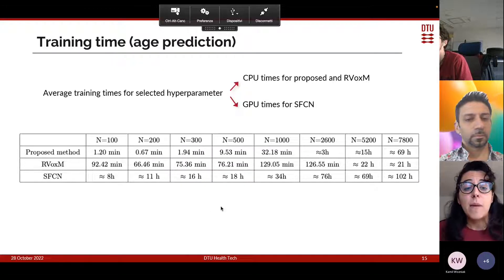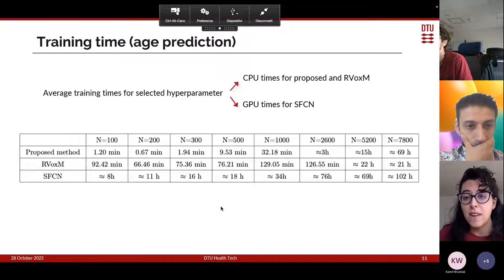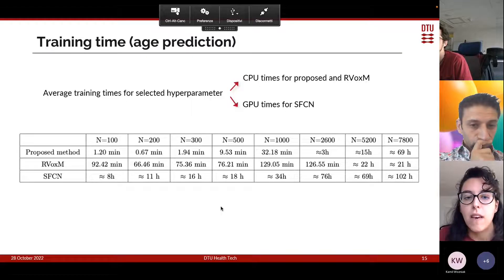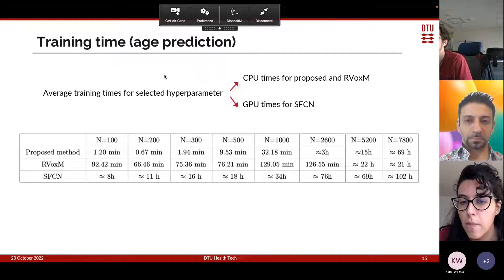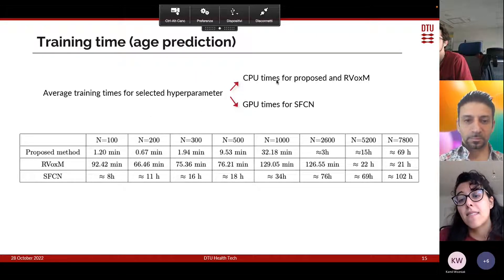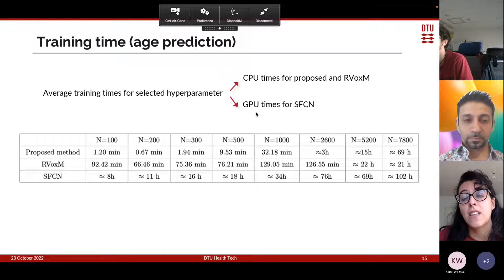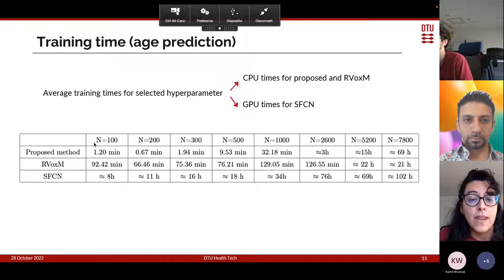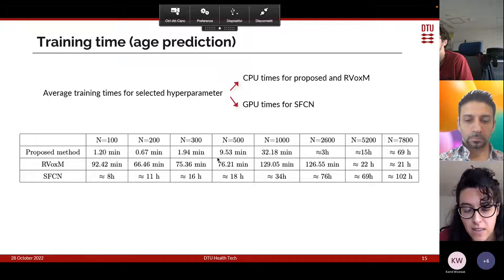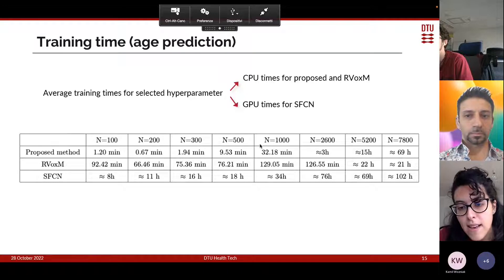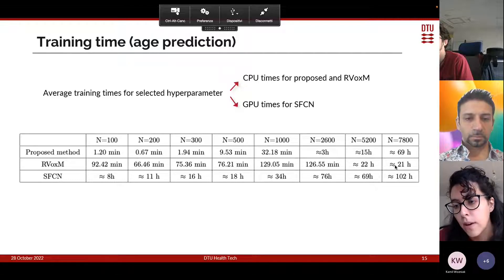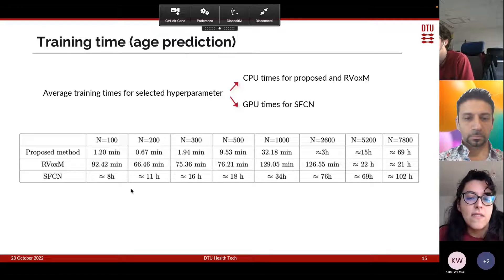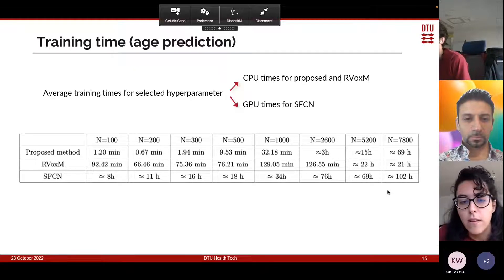Regarding training times of our method and the two discriminative benchmarks — these are times for one selected optimal hyperparameter value, CPU times for our method and ARVOX SAM, and GPU times for SFCN — when training size is small, our method takes only a few minutes, being much faster. For bigger training sizes our method becomes comparable to ARVOX SAM, while training SFCN is slower for every training size.